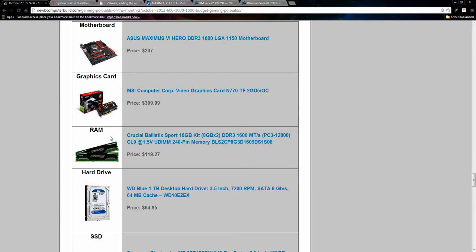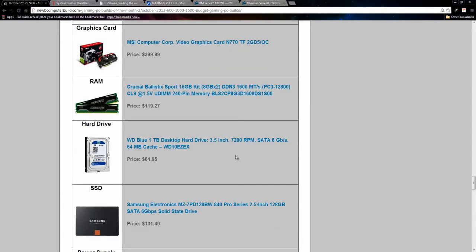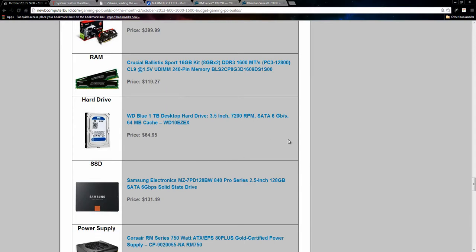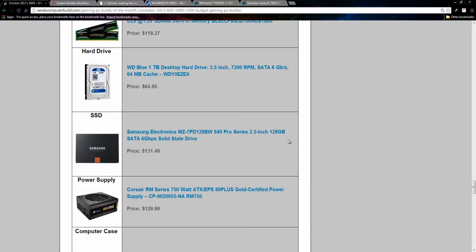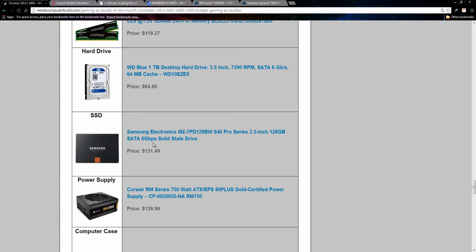With this build, I do have the same brand of ram as in the other two builds. This Crucial Ballistics Sport 16 gigabyte kit though. So this is two eight gigabyte sticks of ram. This comes in at $119.27 and we have one terabyte Western digital blue for $64.95 hard drive. The included solid state drive this month is the Samsung pro 128 gigabyte edition solid state drive. This comes in at $131.49.